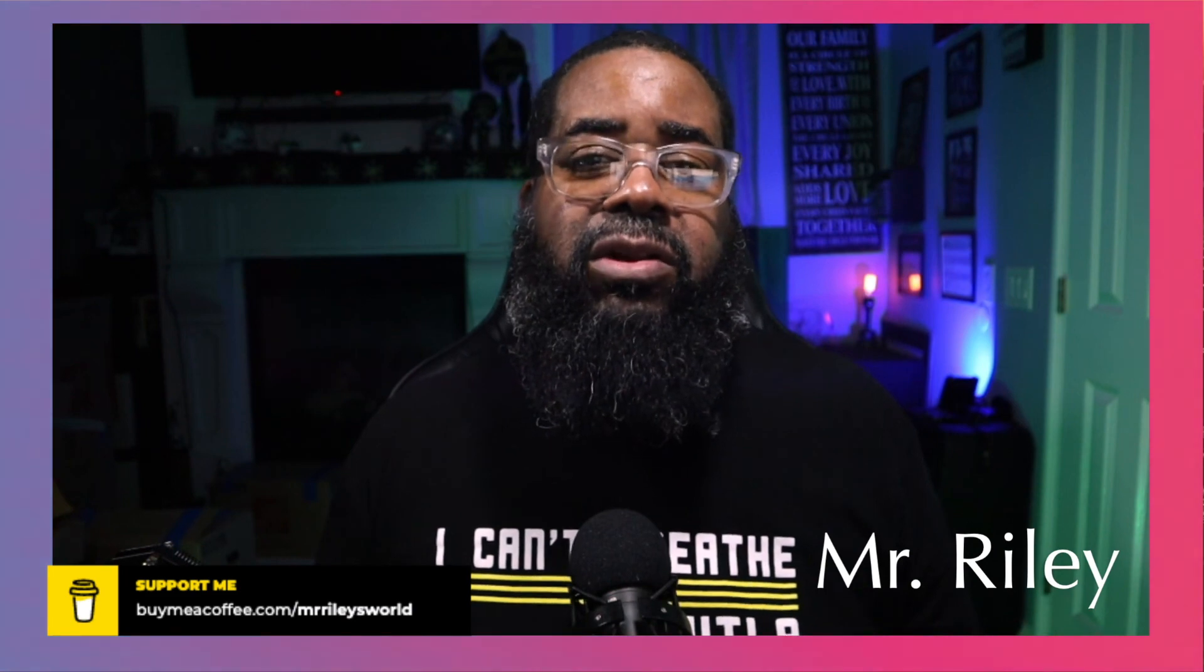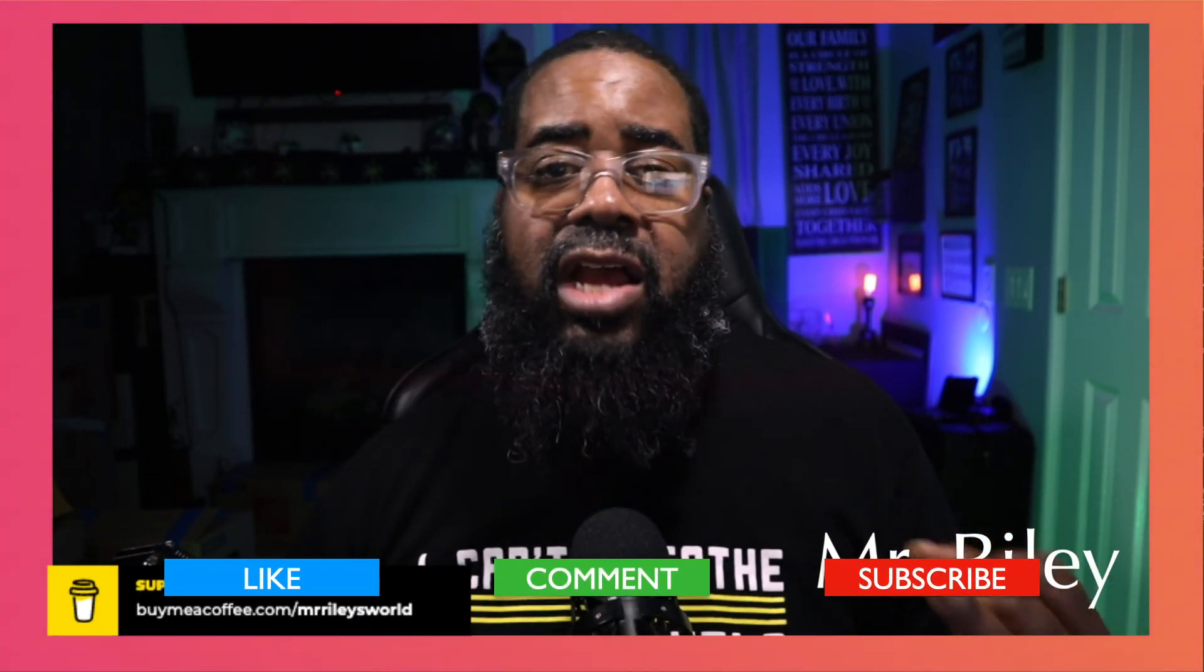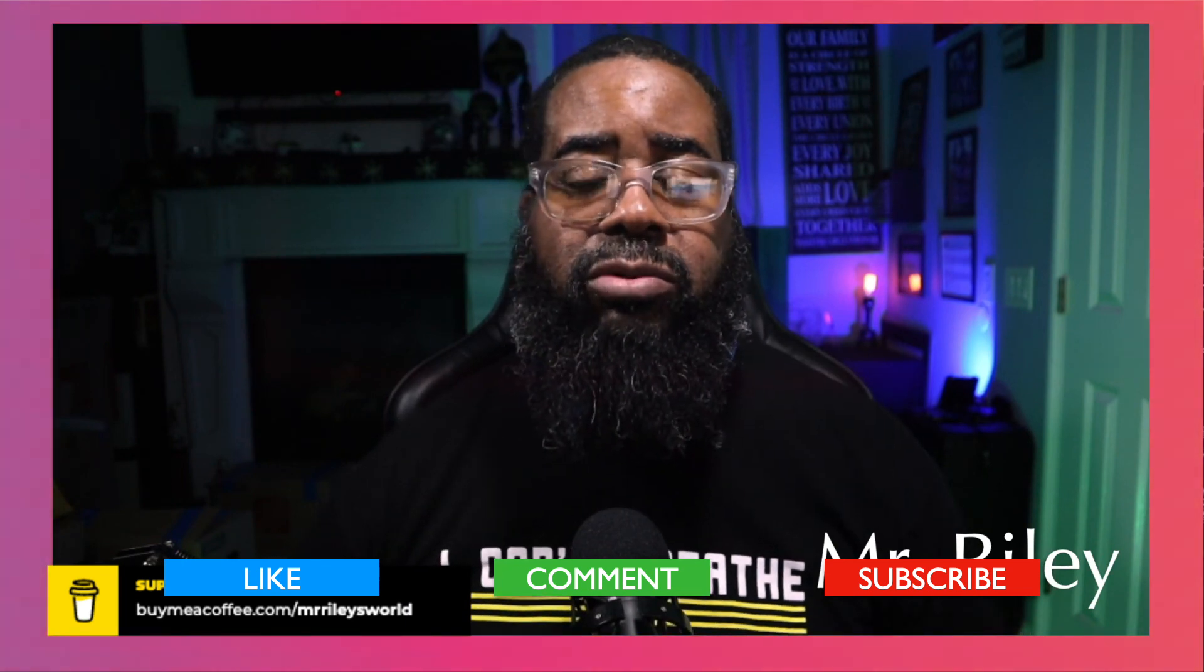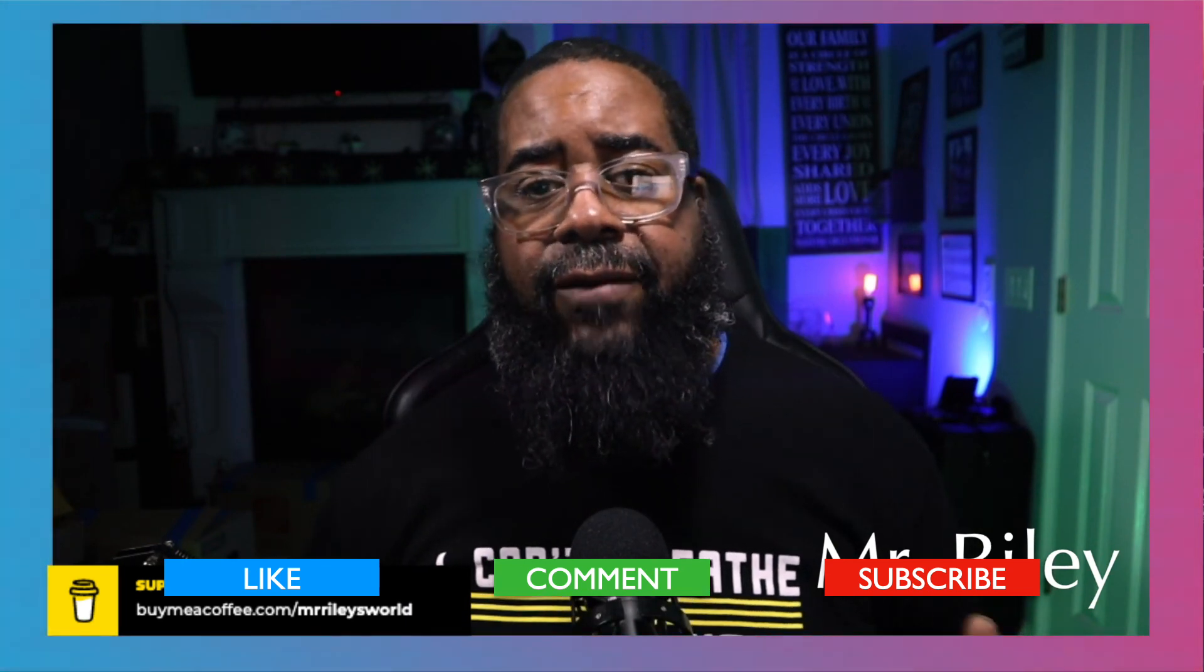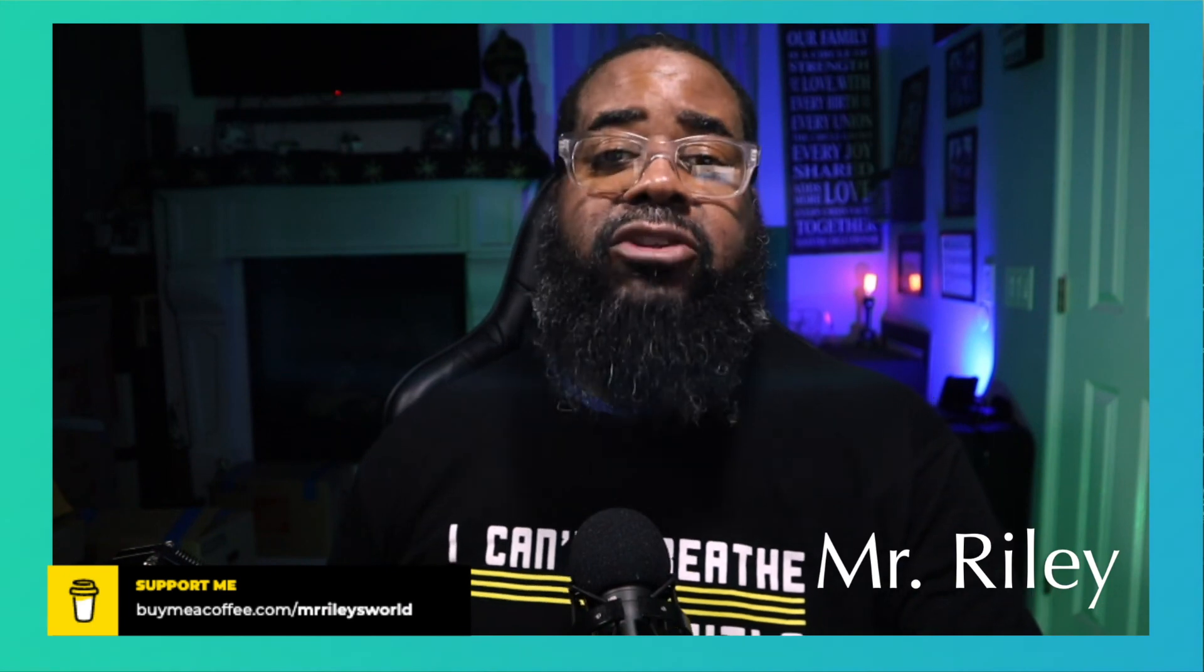Do me a favor - if you found value in this particular video I would really appreciate it if you liked, commented or subscribed to my YouTube channel and definitely hit that notification bell so you'll be notified anytime I drop a brand new video.